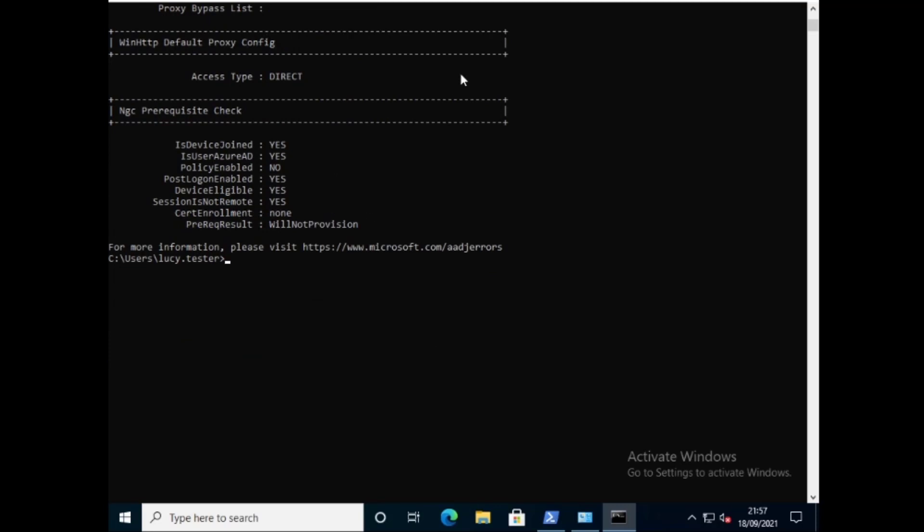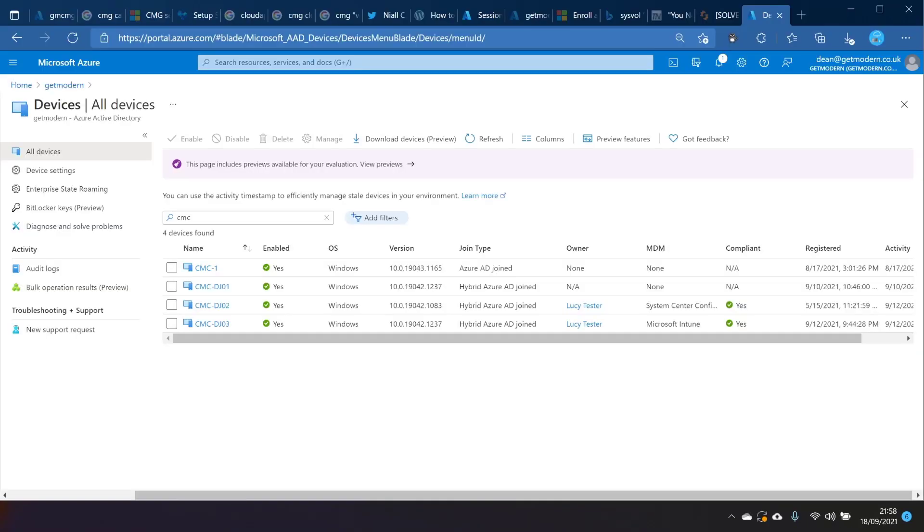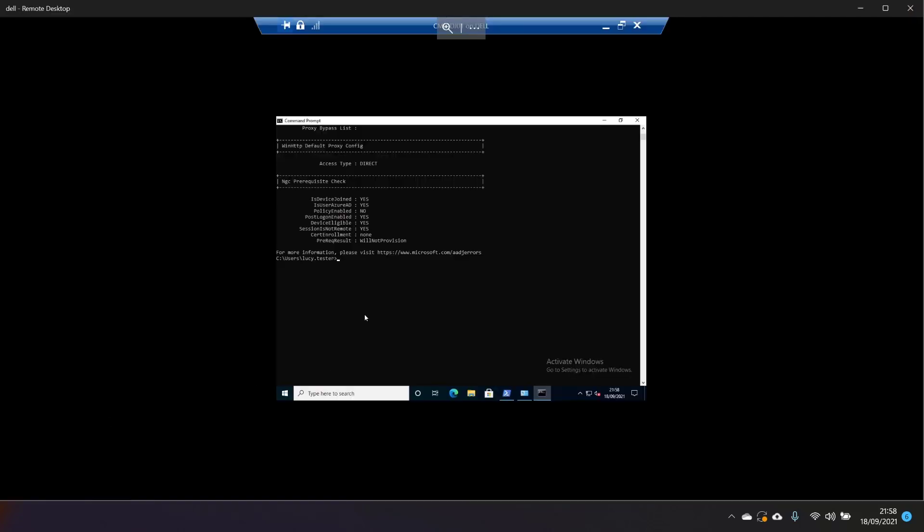And the other thing we saw in the Intune console that I just showed you, this one here, was that it's not MDM enrolled. So this actual computer that I'm referring to now is Config Manager managed. It's managed by a cloud management gateway. So it doesn't have any enrollment into Intune.